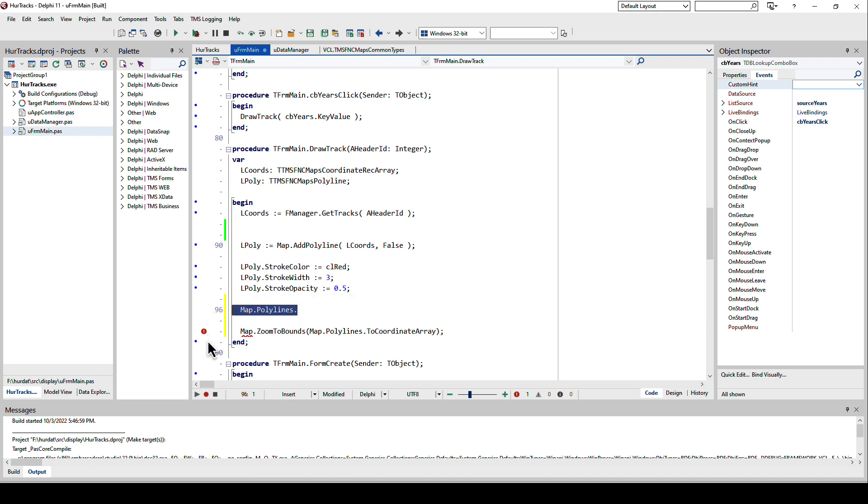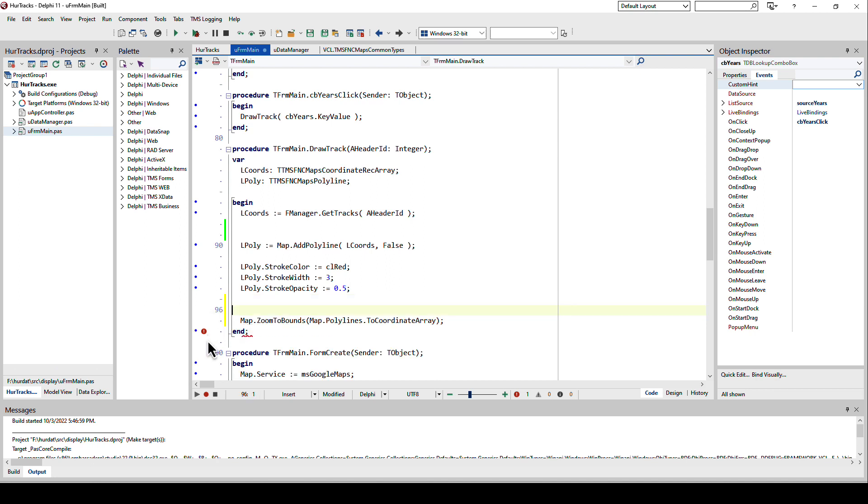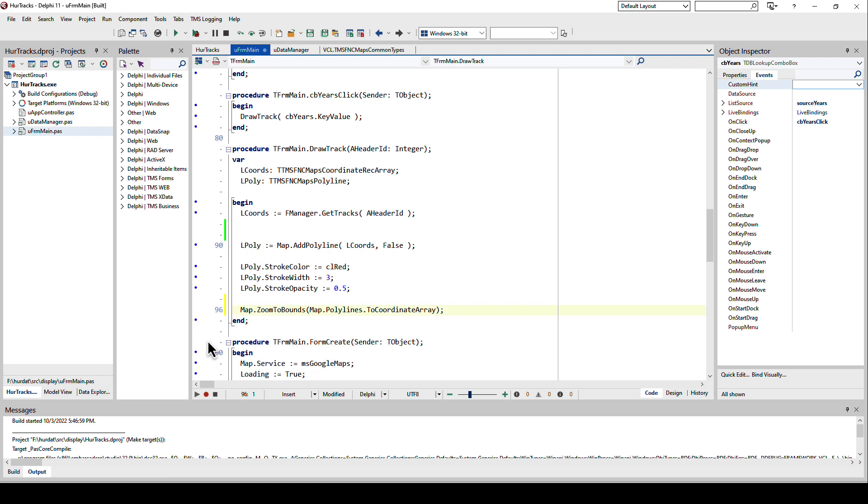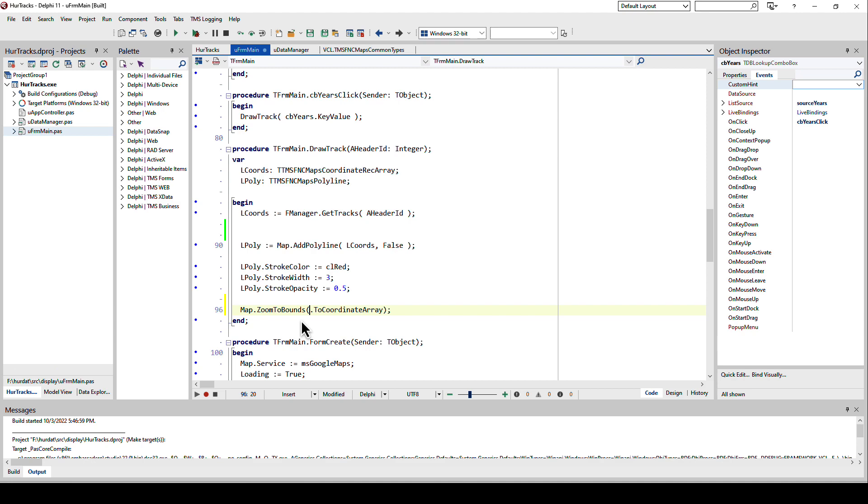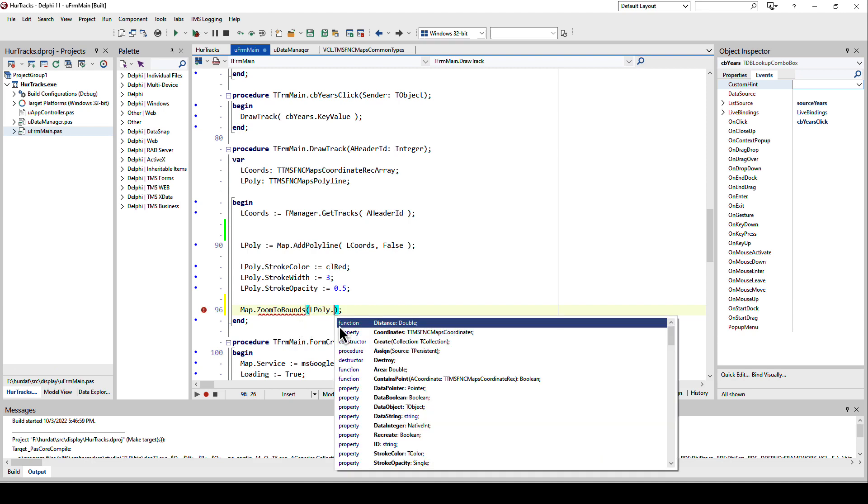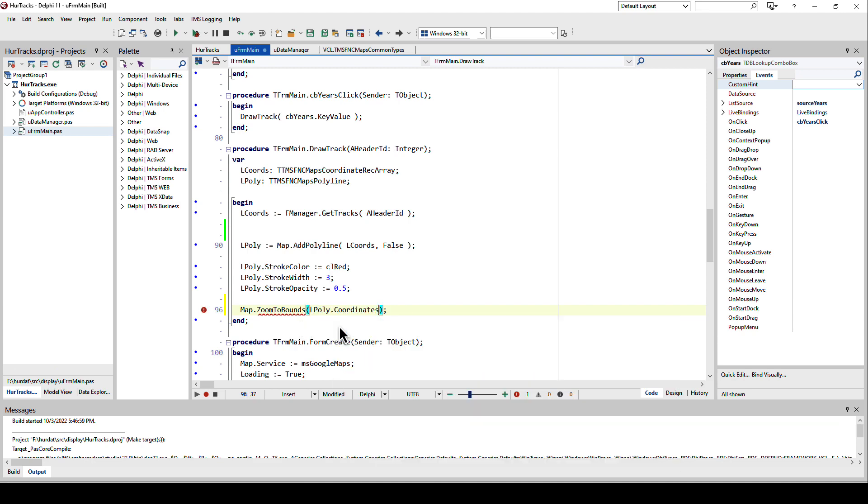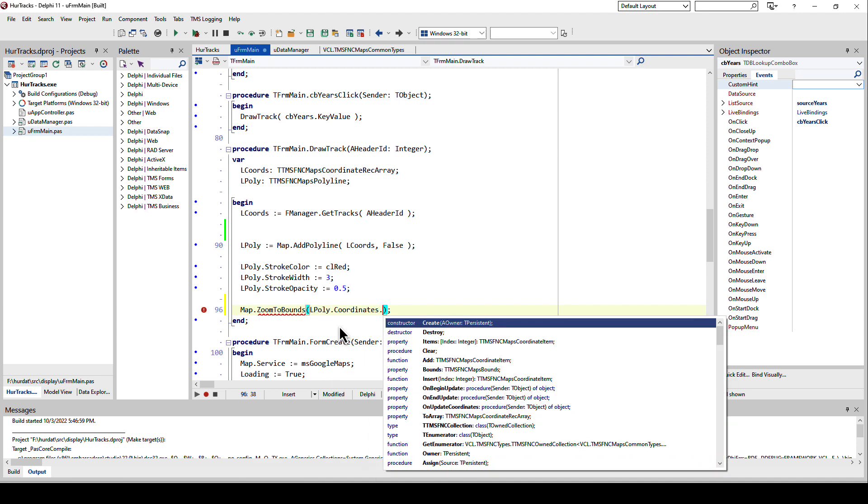It not only has an items property. You can add, insert, delete, or clear all the polylines. Then you remove everything you've drawn on your map so far. You can also call ToCoordinateArray and then you get a coordinate array of all your polylines that you have added to the map so far. That way you can zoom to the bounds of all the polylines that you've added.